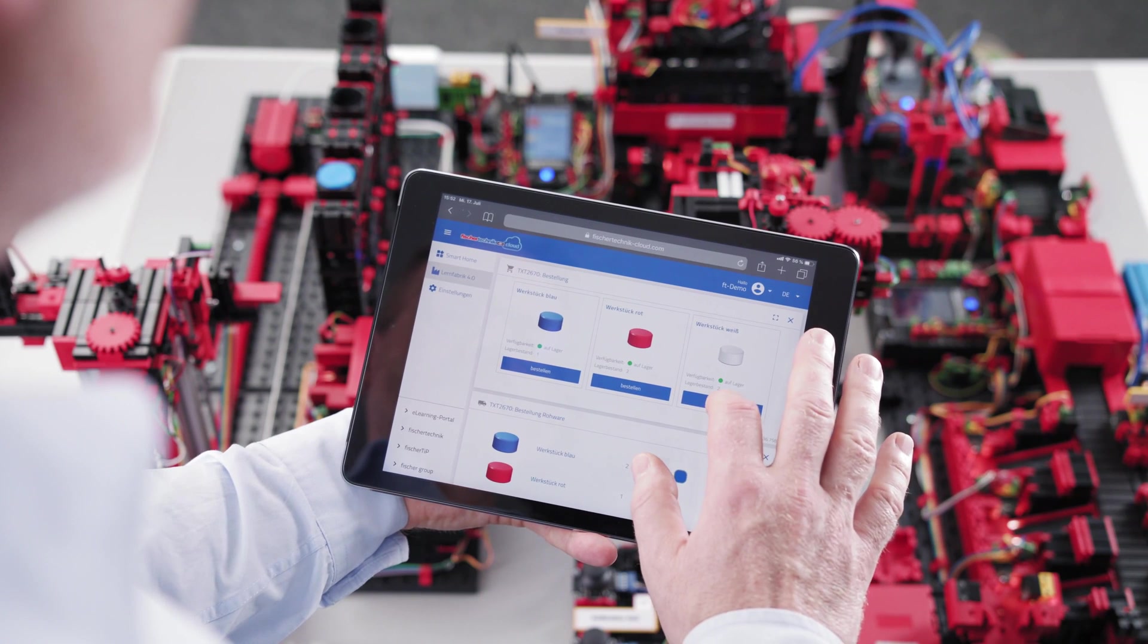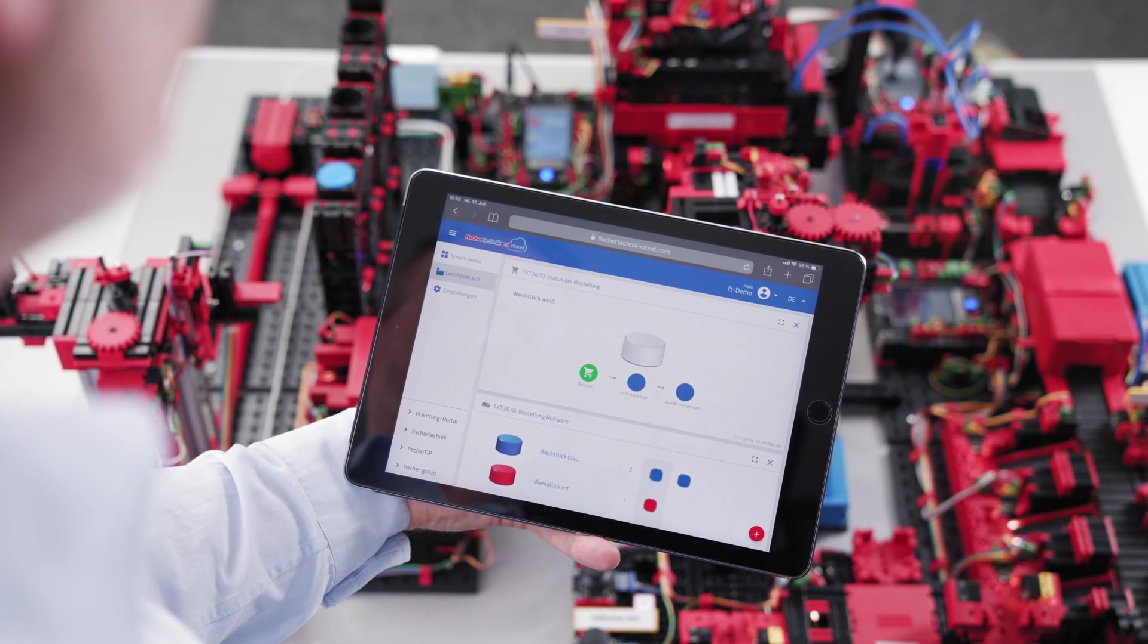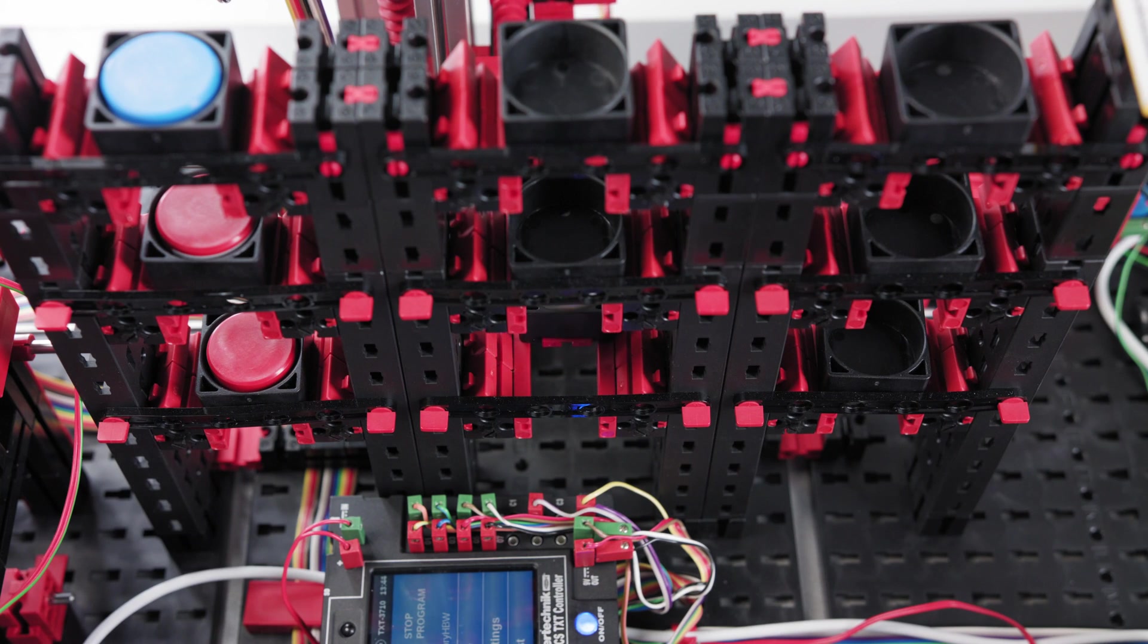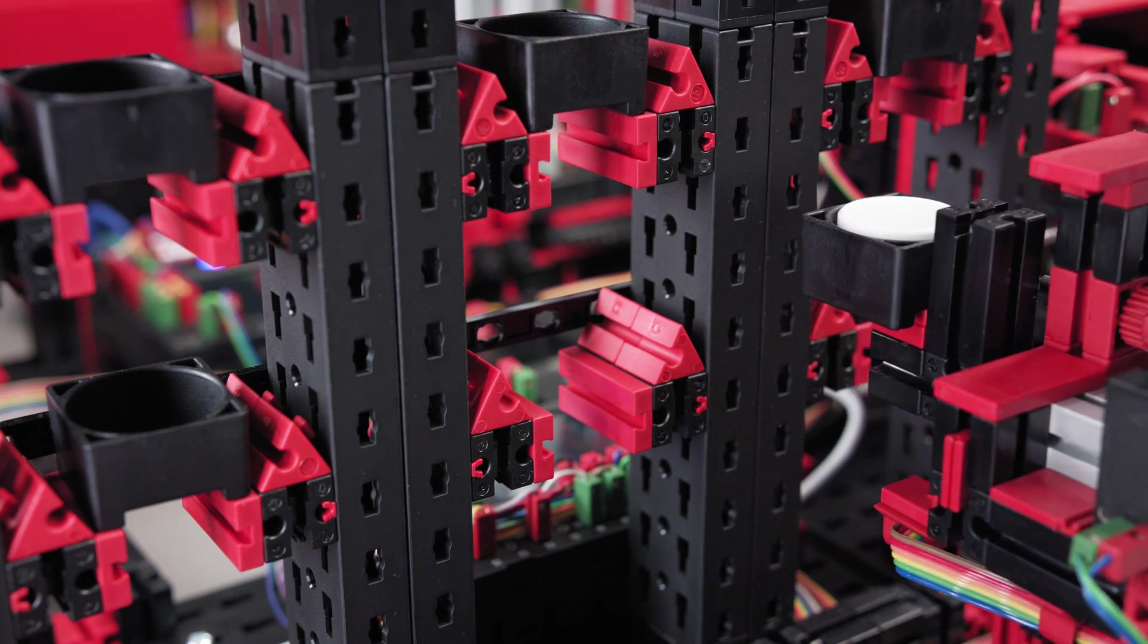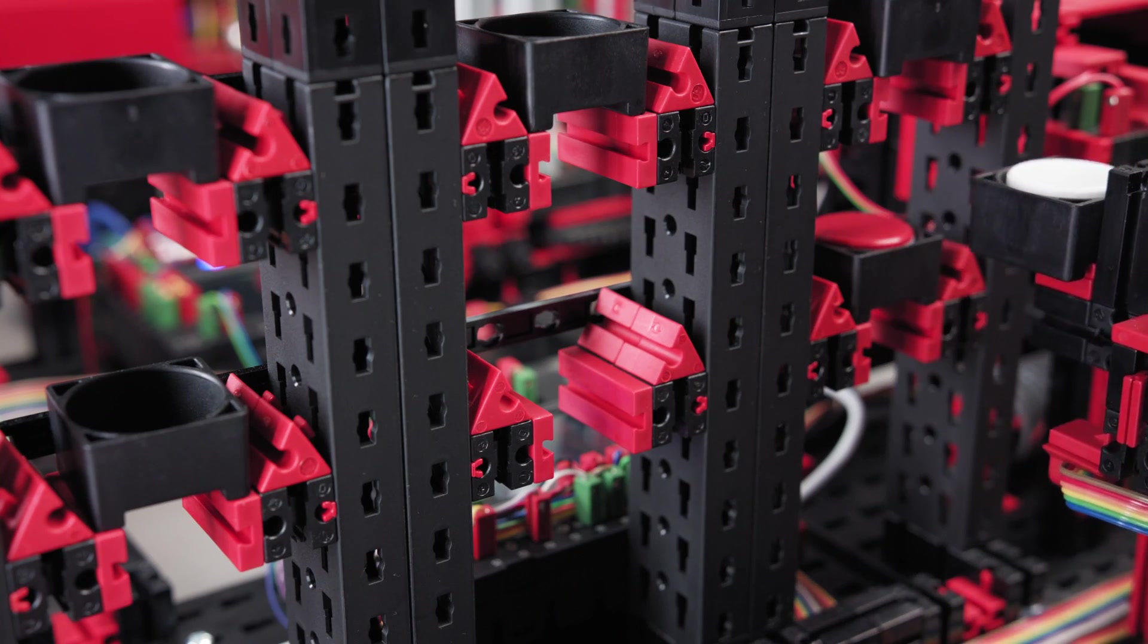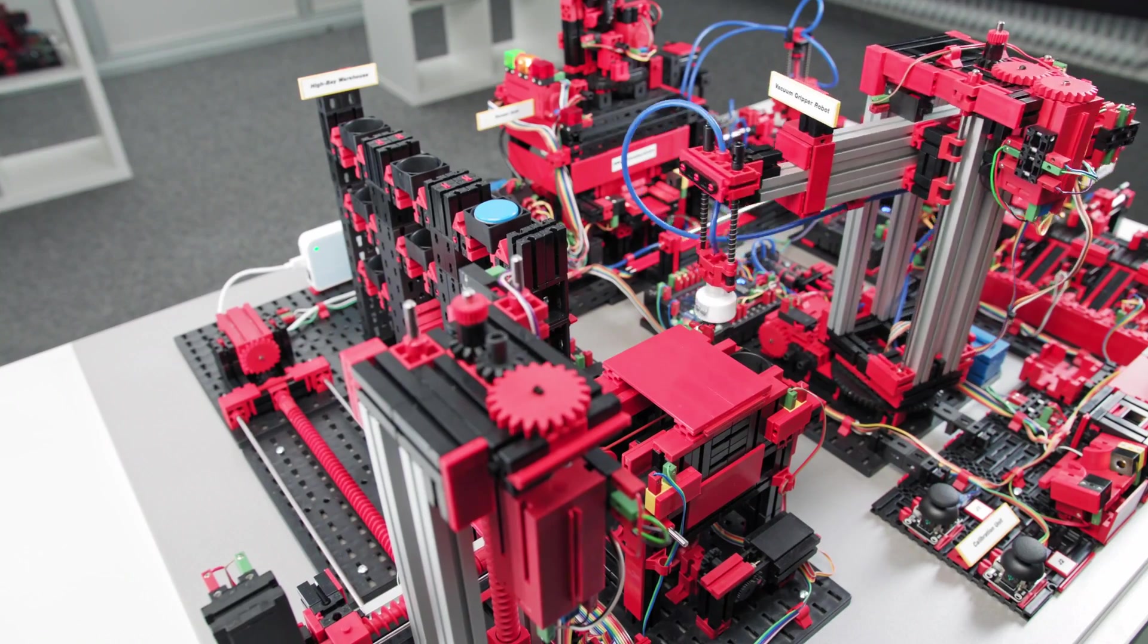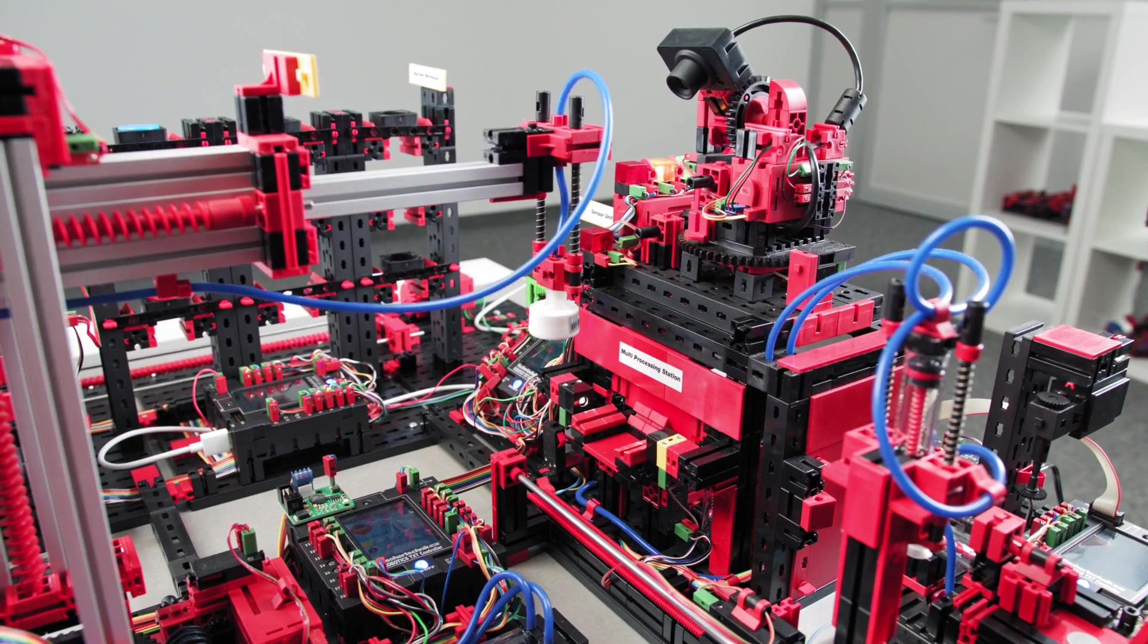Ordering material is triggered online on the dashboard. The desired product and the corresponding color are selected in the customer view and then placed in the shopping cart. Customer-specific production takes place in lot size one.